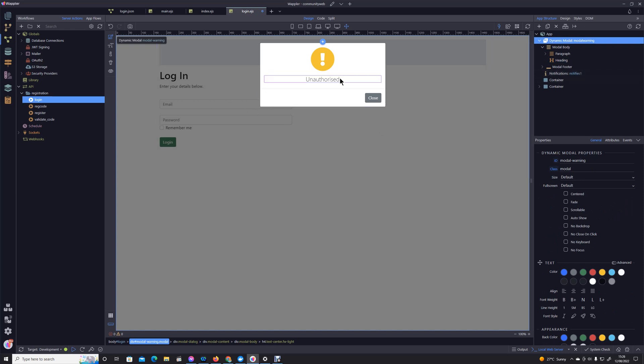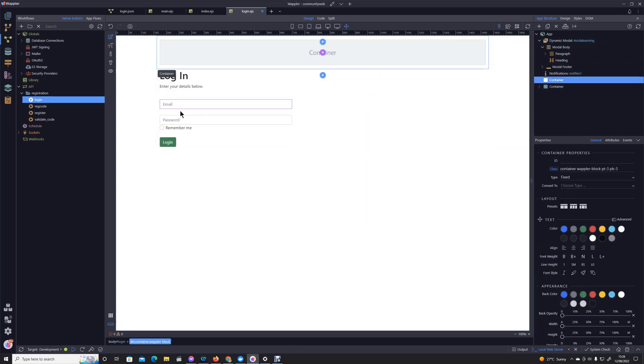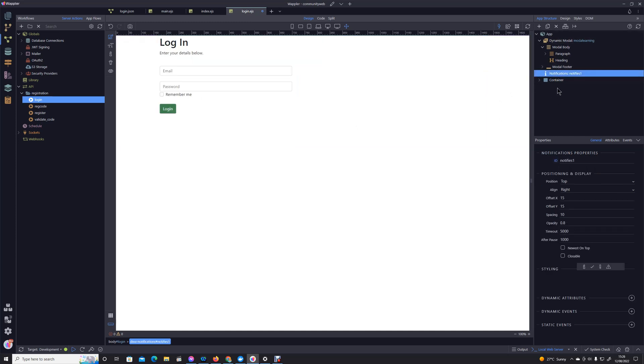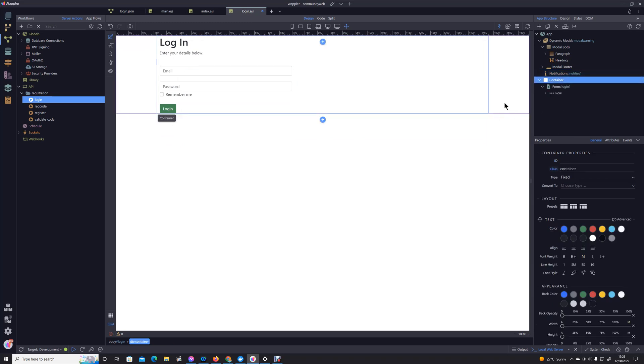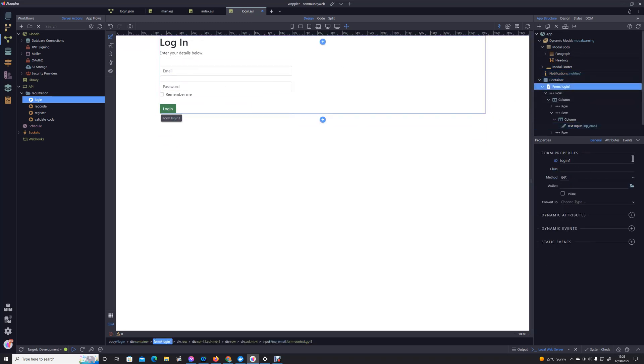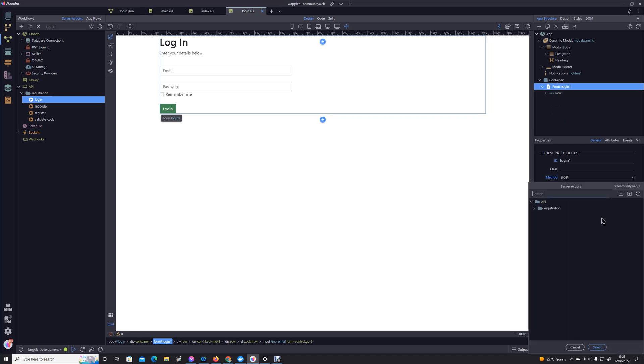So we've got our notifications, we've got our modal that we're going to use as an unauthorized message as opposed to the usual notification. Let's pop into, not quite sure why that container is there, let's not worry about, let's get rid. Pick our form so it is a server connect form. We're going to connect to our login action.